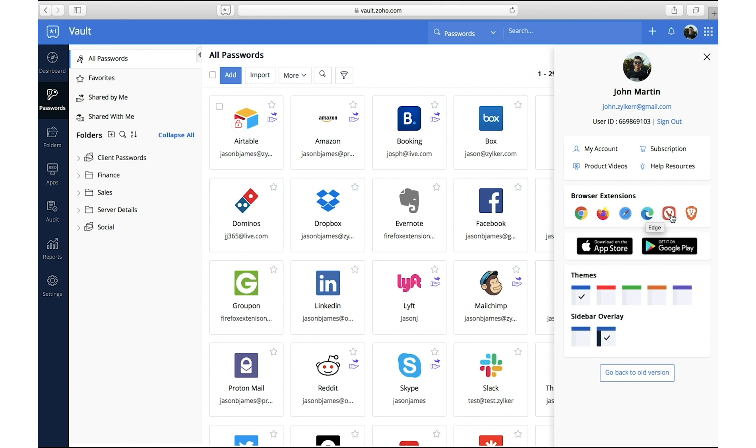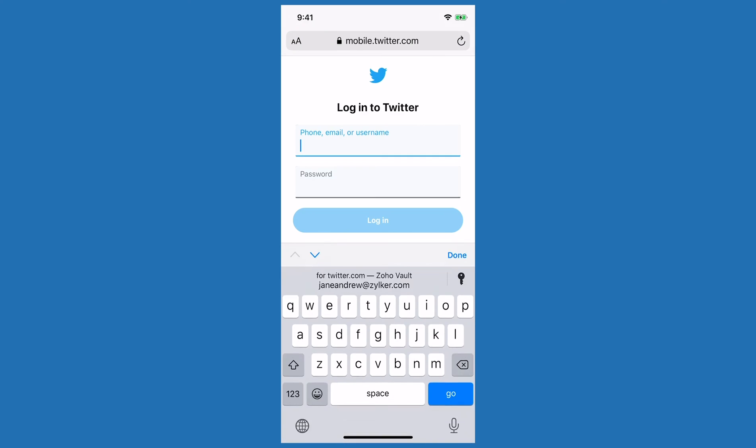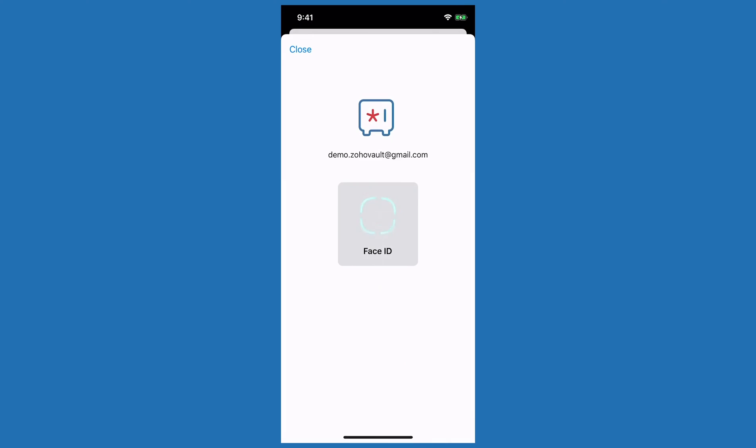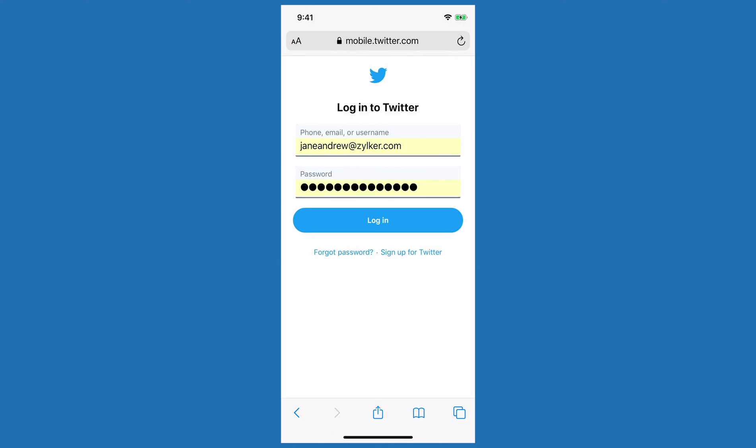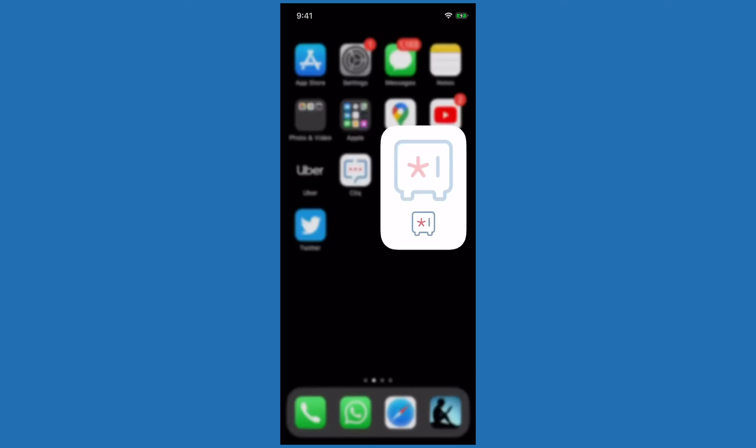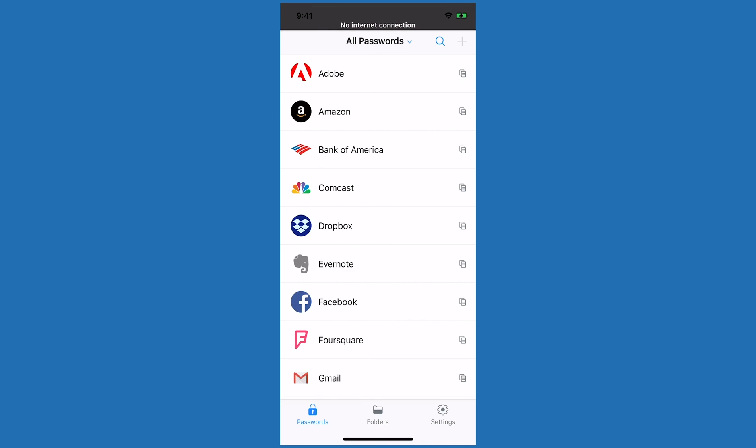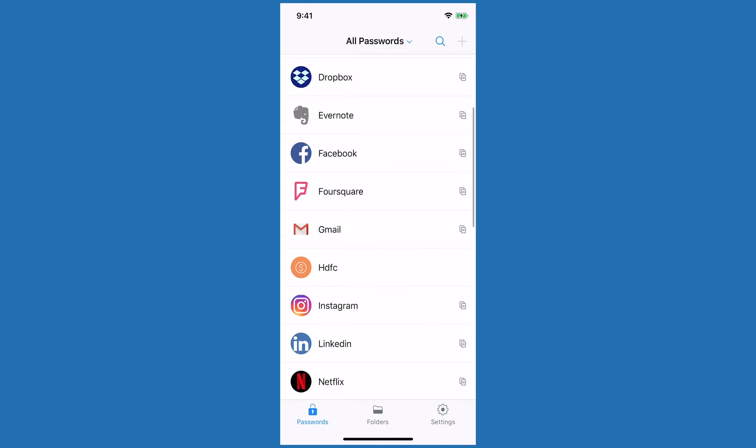You can sync your passwords on our mobile applications available for iOS and Android devices to access your passwords from anywhere in the world. Use Vault's mobile apps to autofill your passwords on websites and applications, access your passwords when you're offline, and even manage your password access requests on the go.